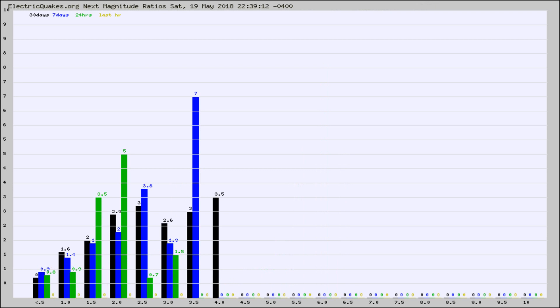Again, the black column is 30 days, blue is 7, green is 24 hours, and gold is in the last hour.